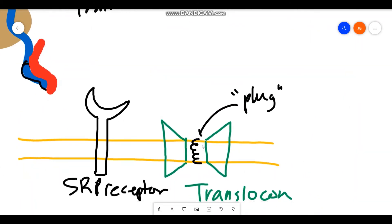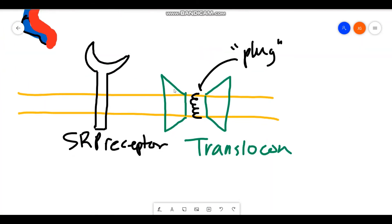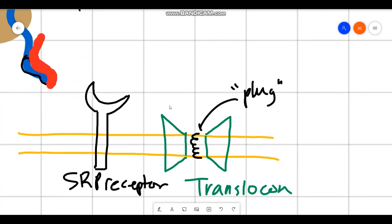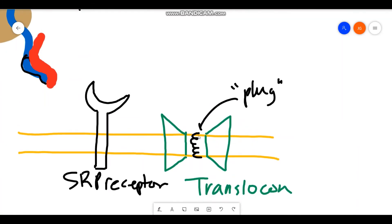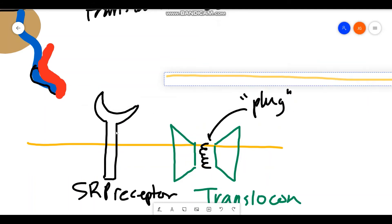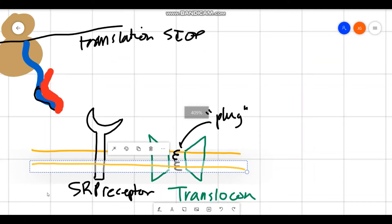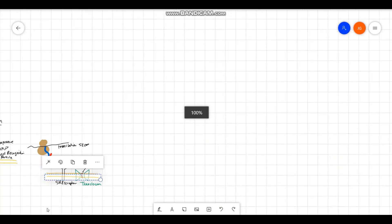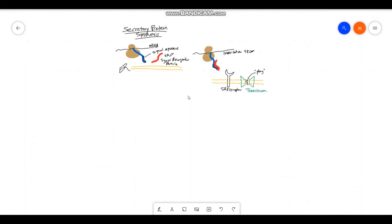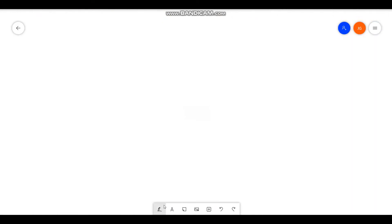So in order to get through the translocon, which your secretory protein wants to do in order to get inside, you're going to need to be able to displace this plug. And the way you're going to do that is, you're going to have to bind to this SRP receptor, which responds only to your signal recognition particle, and then your polypeptide is going to be able to pass through the translocon.